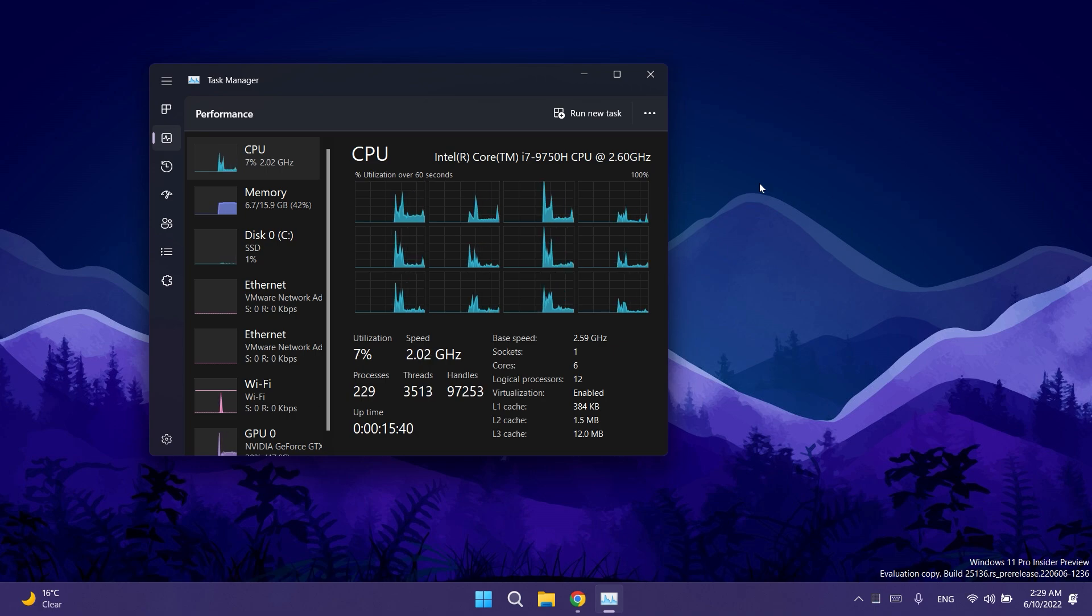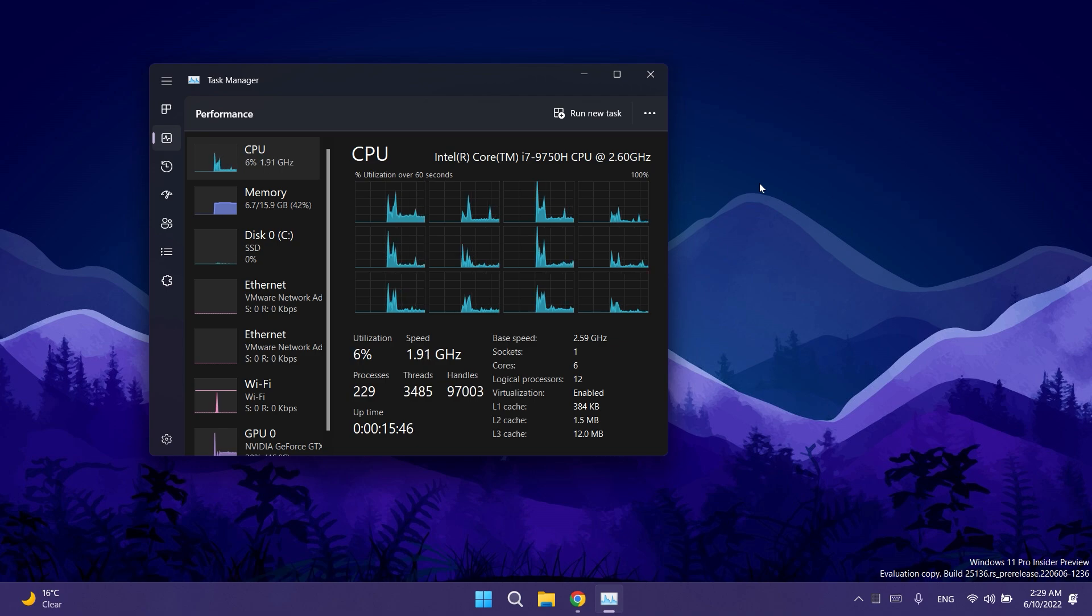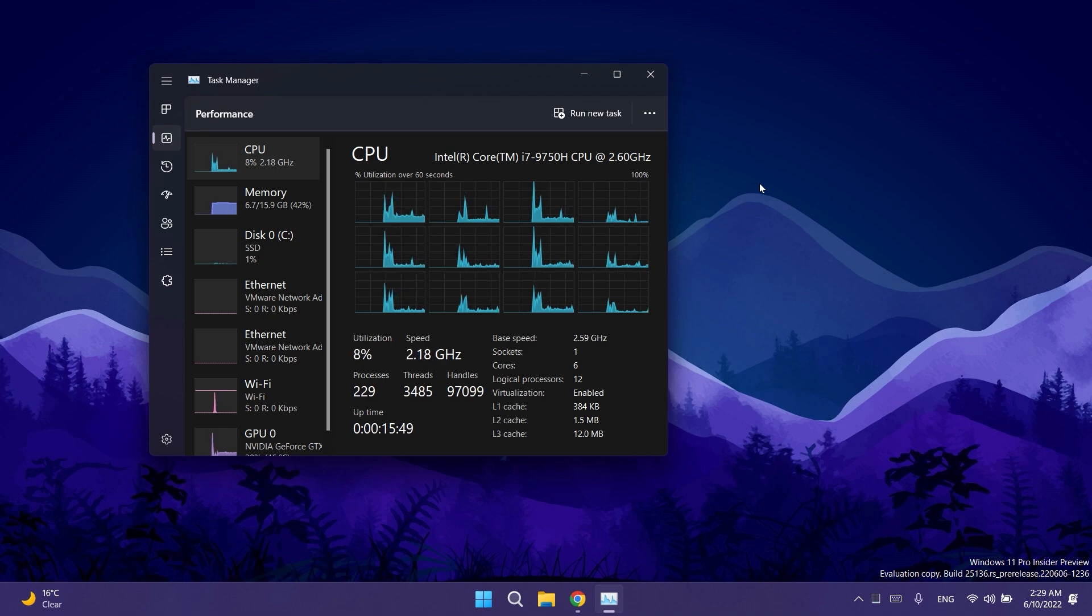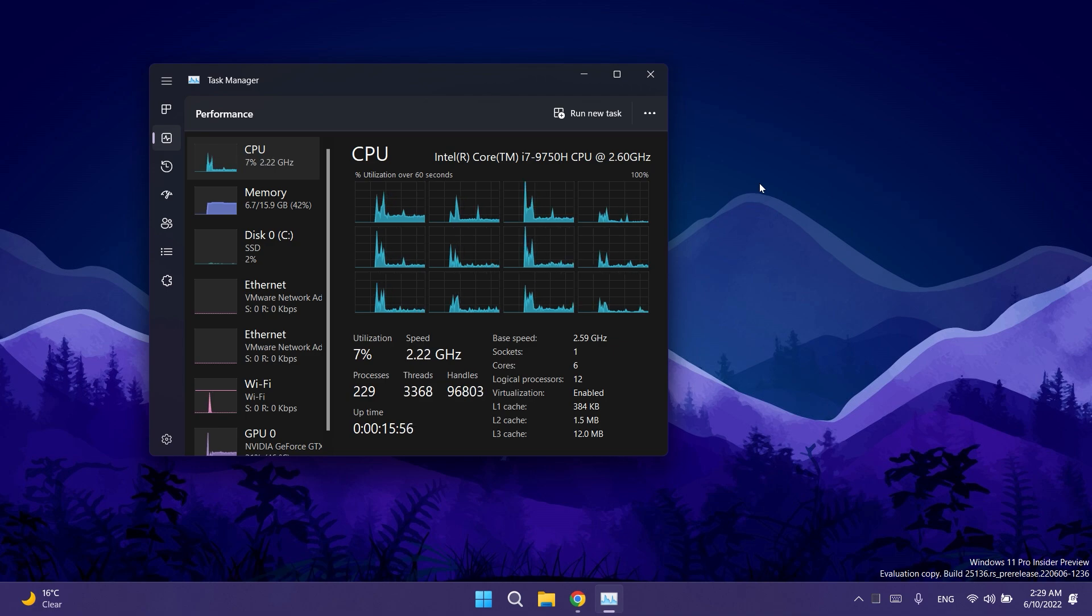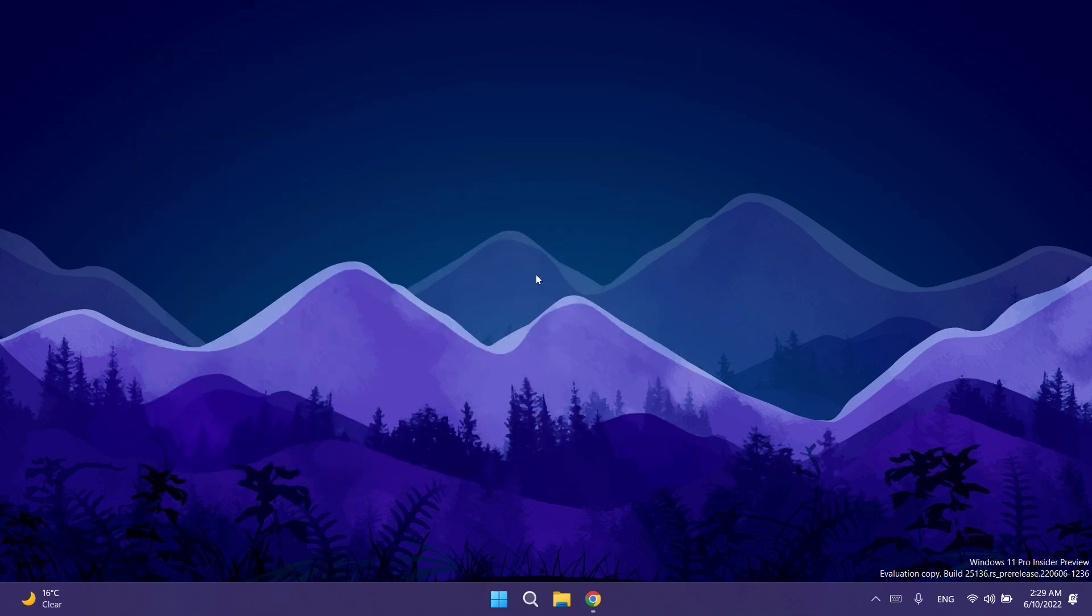Finally Microsoft fixed an issue which could lead to increased latency or stutter in games where vsync was used and they also fixed an issue which could cause some PCs to freeze after running the Windows Subsystem for Linux shutdown command.